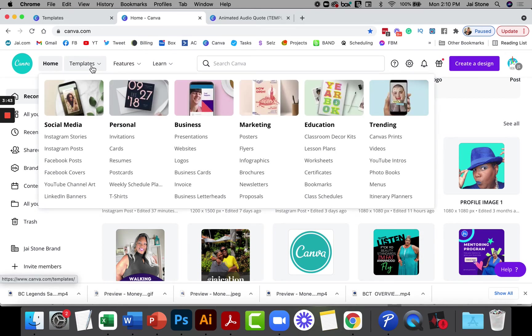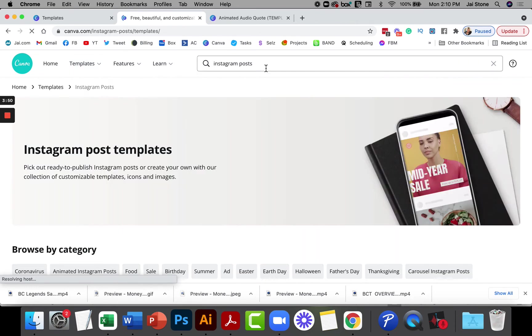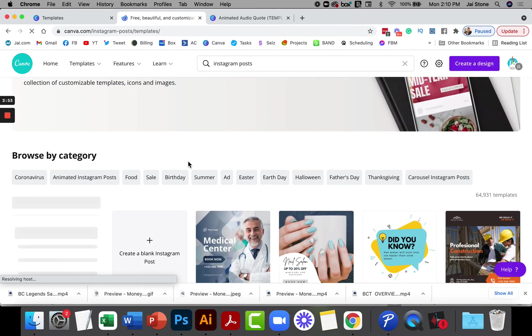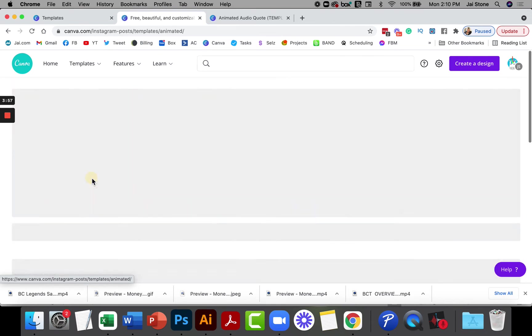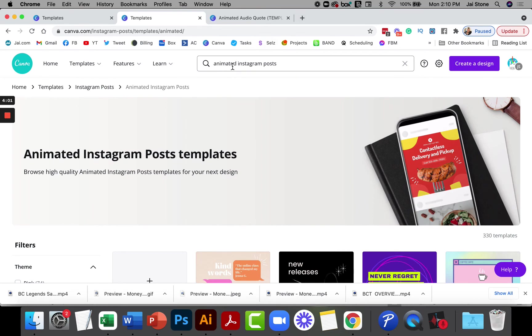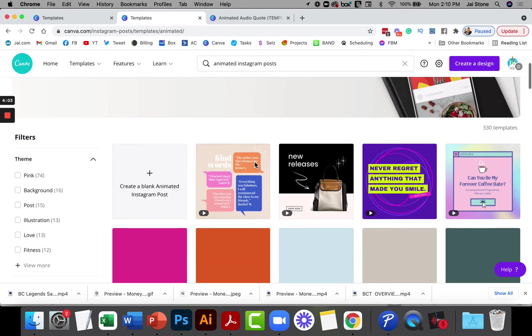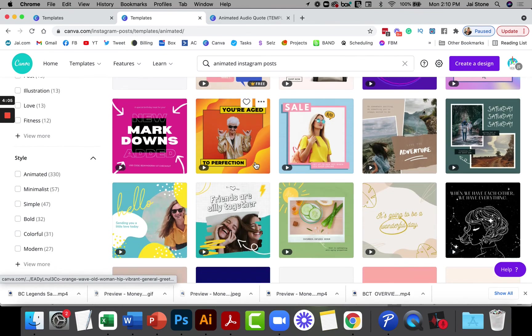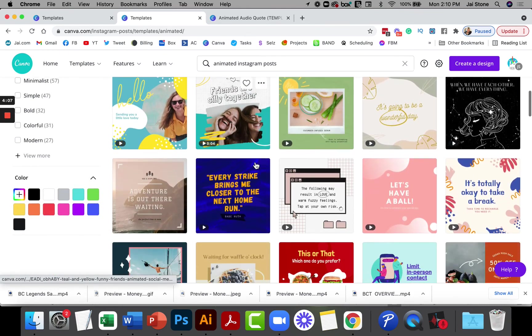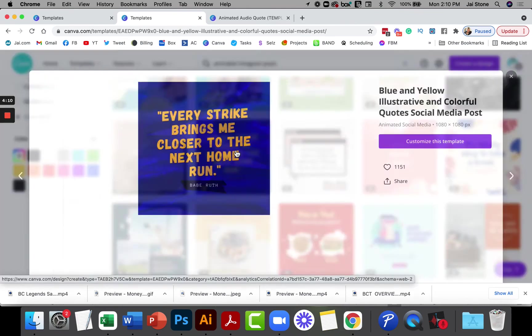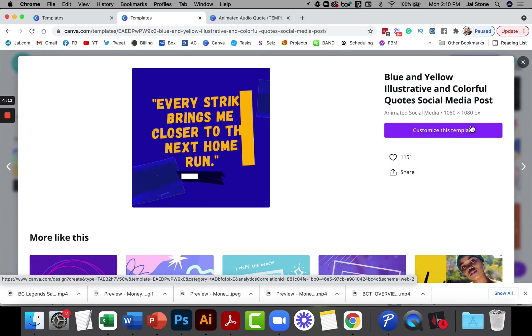So if I go to templates and then Instagram posts, it's going to pull up the template and you can do this in advance if you'd like. Then I'm going to look for the subcategory that says animated Instagram posts right here, and you can search for it. Just animated Instagram posts right up here in the search and it'll pull it up. If you're not a designer, you can just choose something that you like. I'm going to go ahead and choose this file and choose customize template.